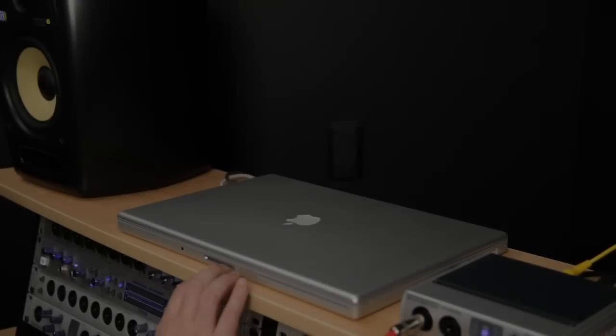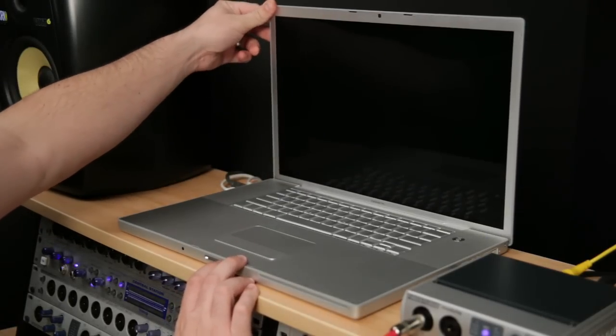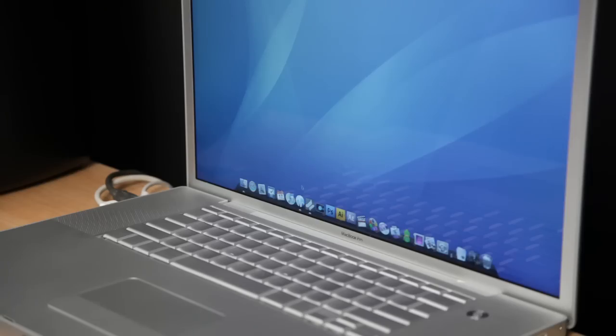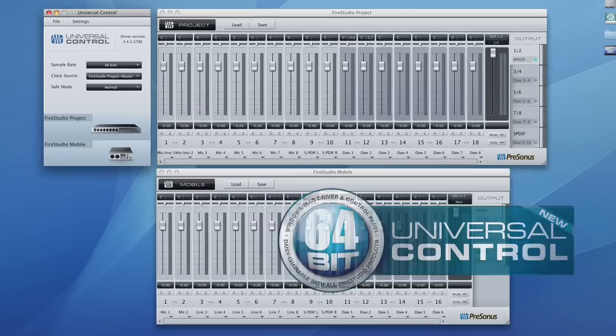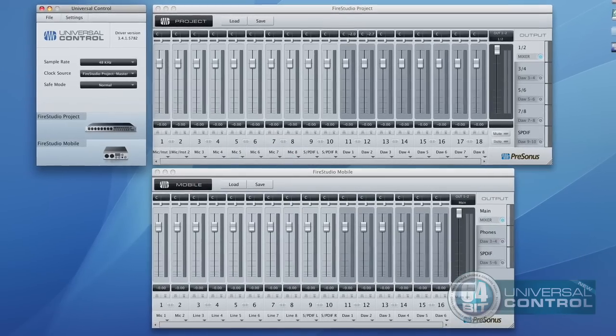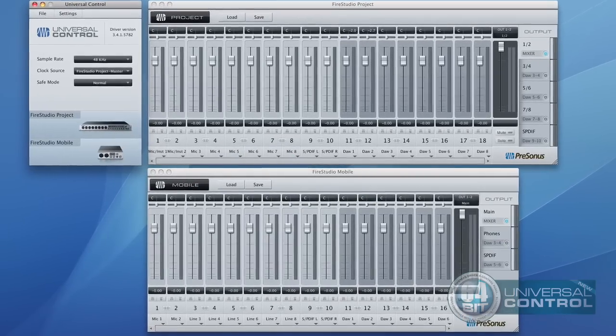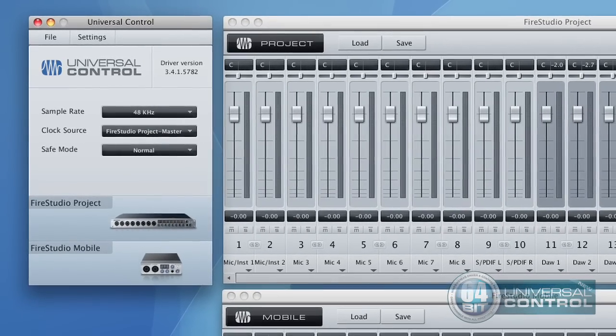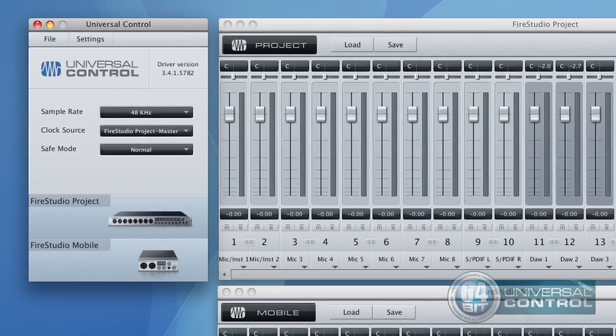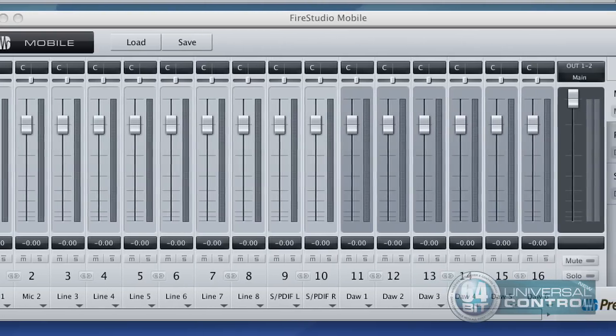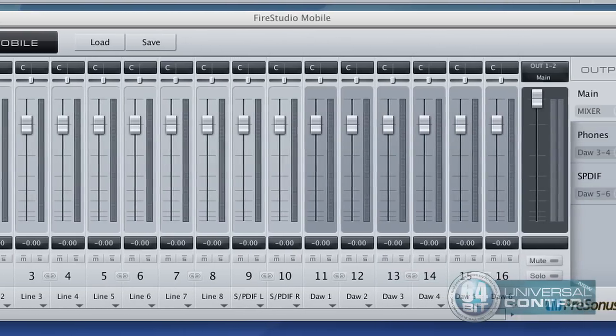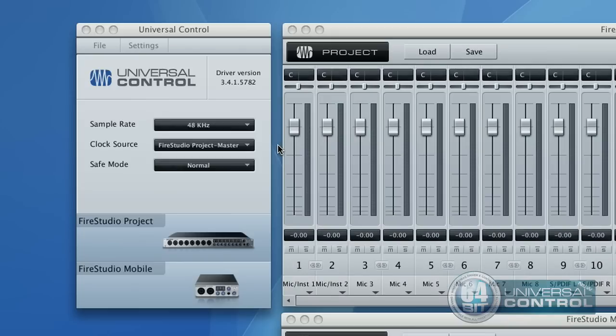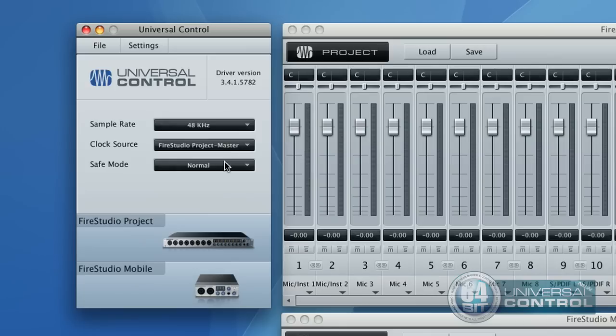But interfaces should connect to tightly integrated software, and we didn't skimp there either. First, FireStudio Mobile comes with Universal Control, a powerful, flexible, and easy to use control panel application for daisy chaining up to four FireStudio family devices for up to 52 inputs. Level and routing controls for each FireStudio series interface's internal mixer let you set up zero latency cue mixes, and tweak parameters like sample rate, clock source, safe mode, and buffer size for each interface.